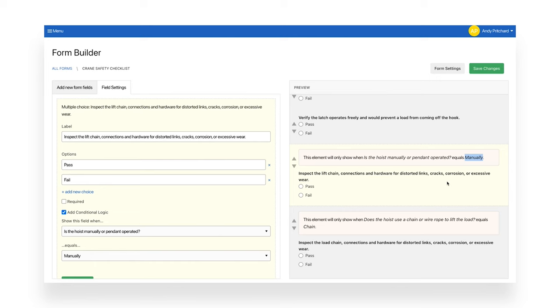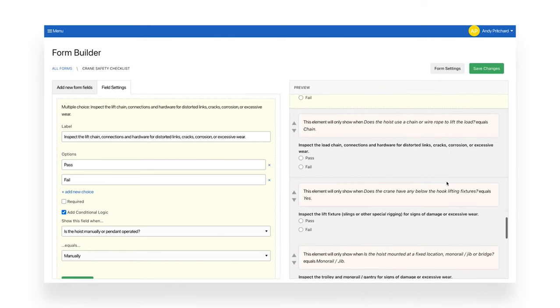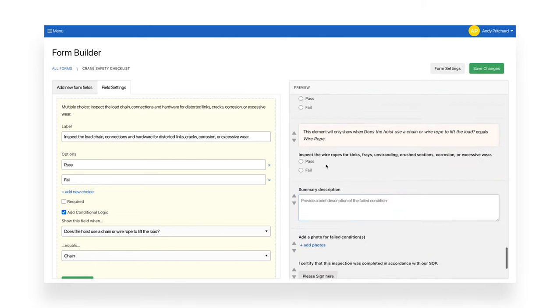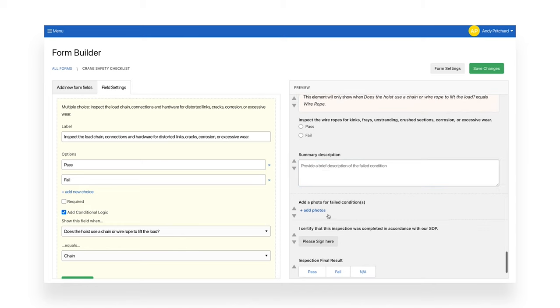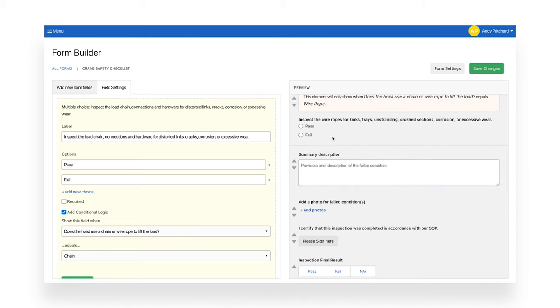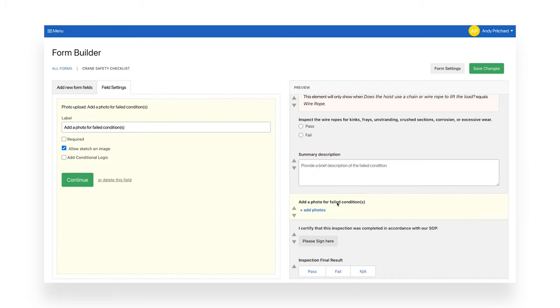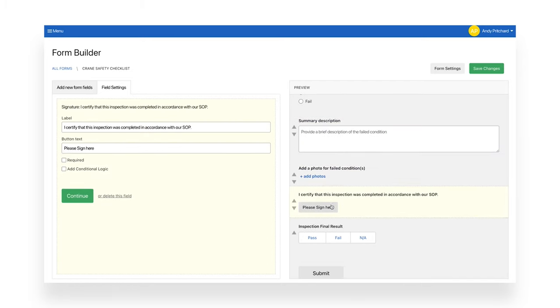If these fields are failed, the form will automatically create a maintenance ticket workflow that is assigned to your maintenance manager. You can also use the form to request a description of failures and one or multiple photos with sketches. You can also request a signature to ensure accountability.